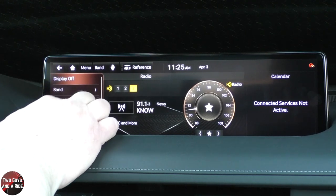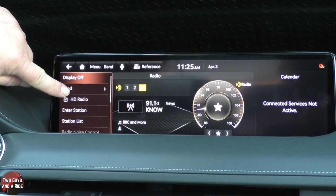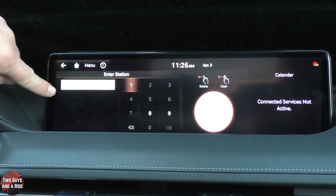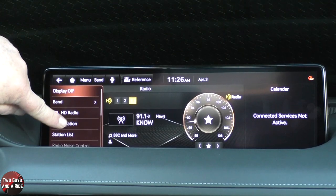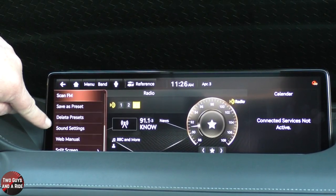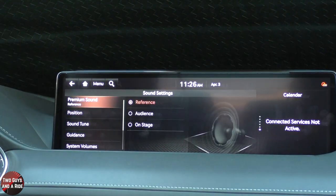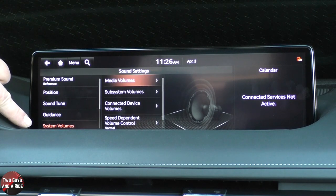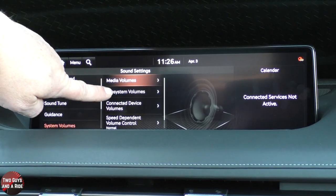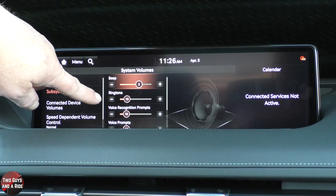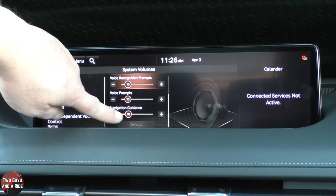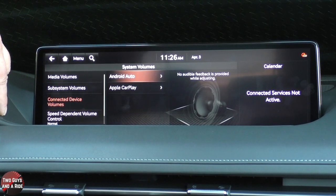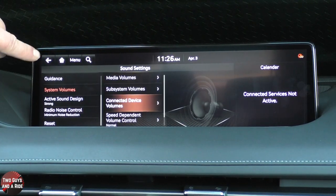Clicking Menu, I can turn display off, choose the band, choose whether HD radio is on or off, enter a station manually, look at a station list, scan, save as a preset, or delete presets. Down here is sound settings — 1,050 watts, 21 speakers, it's a great system. Under system volumes, you can also adjust subsystem volumes: things like car beeps, ringtones, voice recognition prompts, voice prompts, and navigation guidance. You can set the volume level for all of those, plus connected devices volumes.